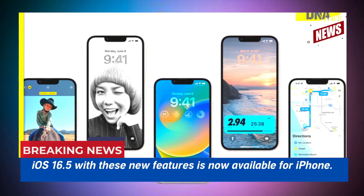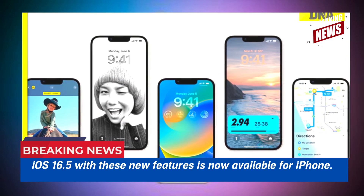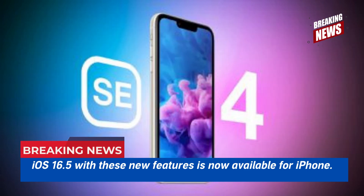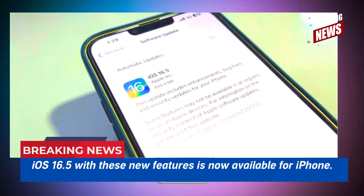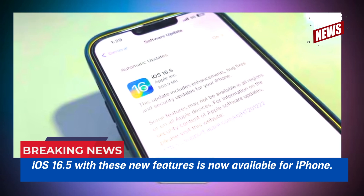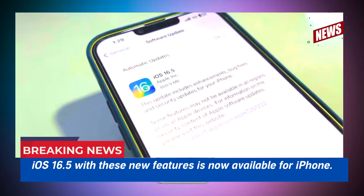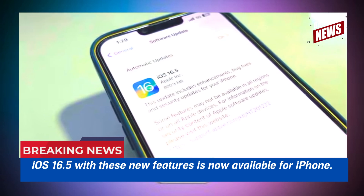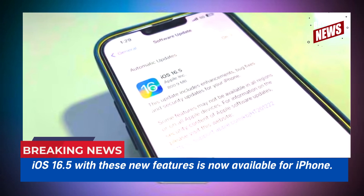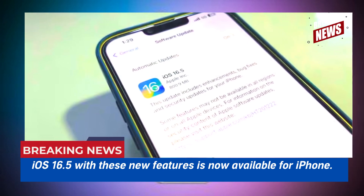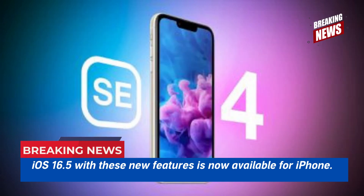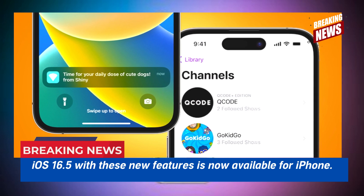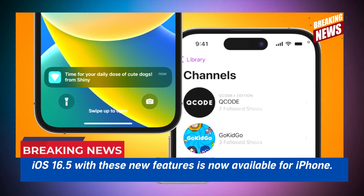Apple added a Sports tab to the News app in iOS 16.5, giving you easy access to news, scores, and results from your favorite teams and leagues. This information was previously available in the Today tab, but is now more prominent as Apple delves deeper into sports content within the service.